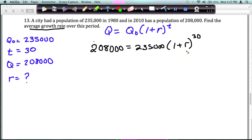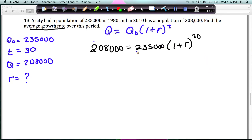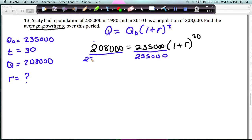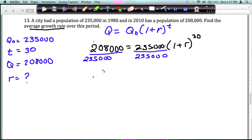Normally we would say do what's inside the parentheses first, but you can't add 1 plus R — those are not like terms, you can't simplify that. So I need to get rid of this 235,000. The operation is multiplication, so I'm going to divide both sides by 235,000. Do that on your calculator and you'll get about 0.885 equals 1 plus R to the 30th power.